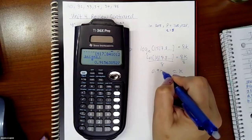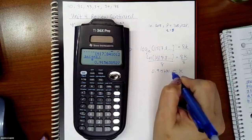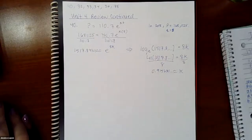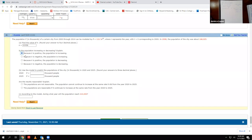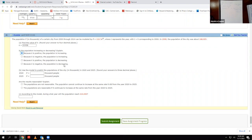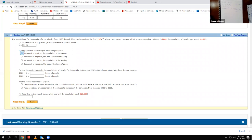I get 0.915630 and so forth. It asks me to round to 4 decimal places, so that would be 0.9156 — the 3 is not enough to make the 6 go up. Now, this is a positive value, so it's a growth formula, which means the population should be increasing. If it were negative, then the population should be decreasing. Positive means it's increasing, negative means it's decreasing.